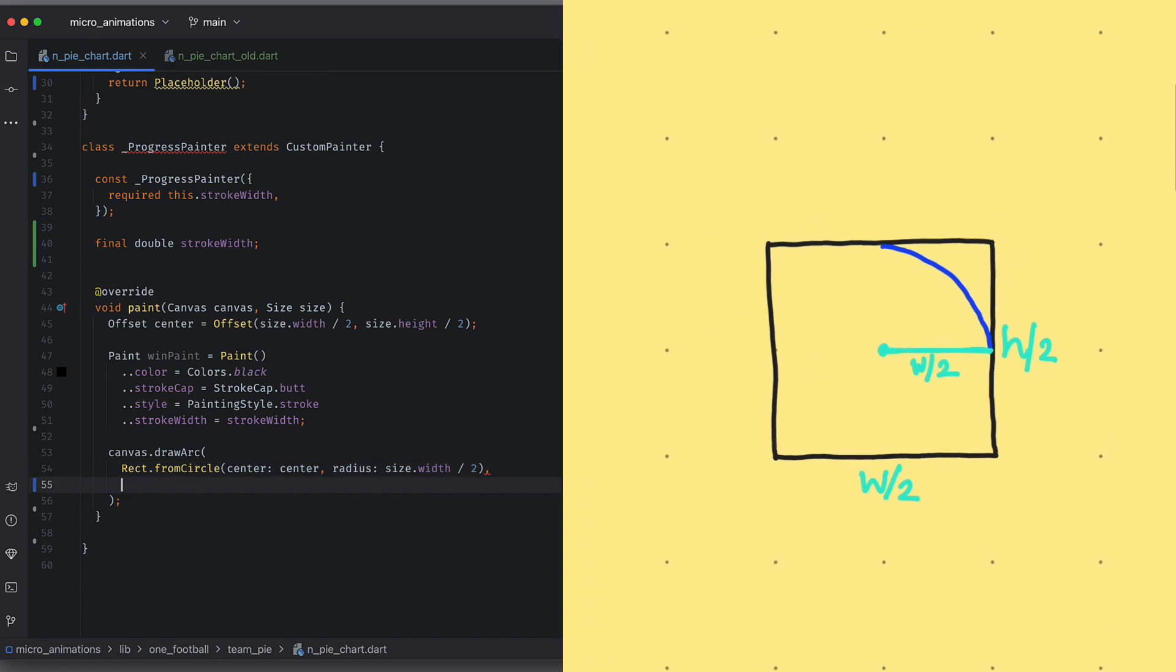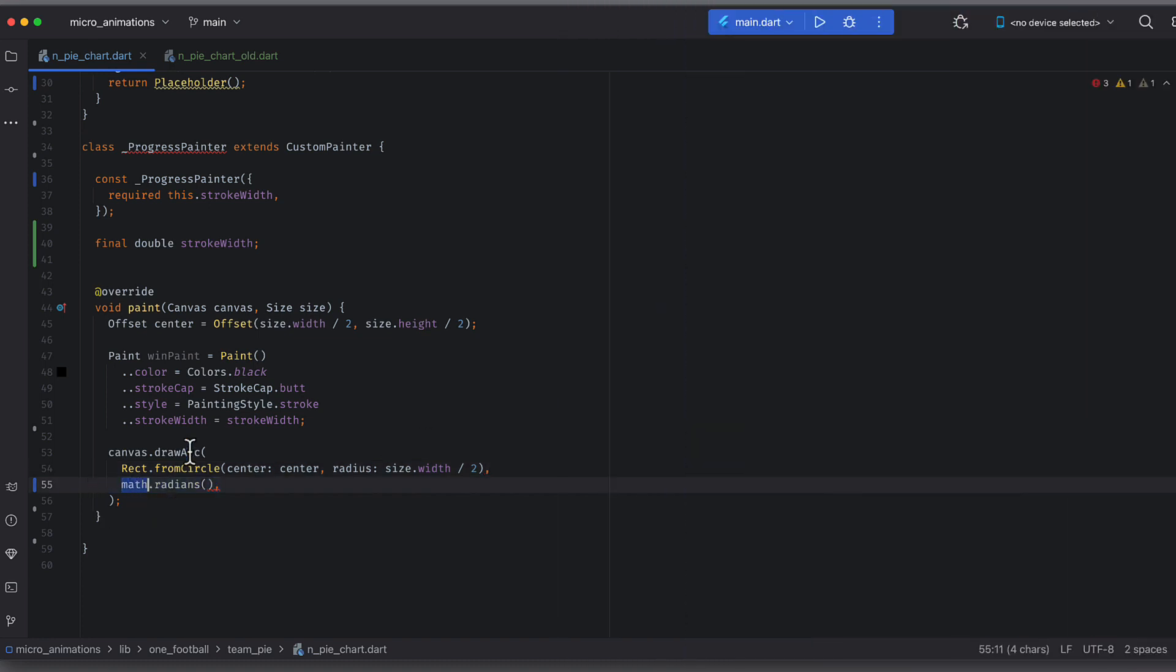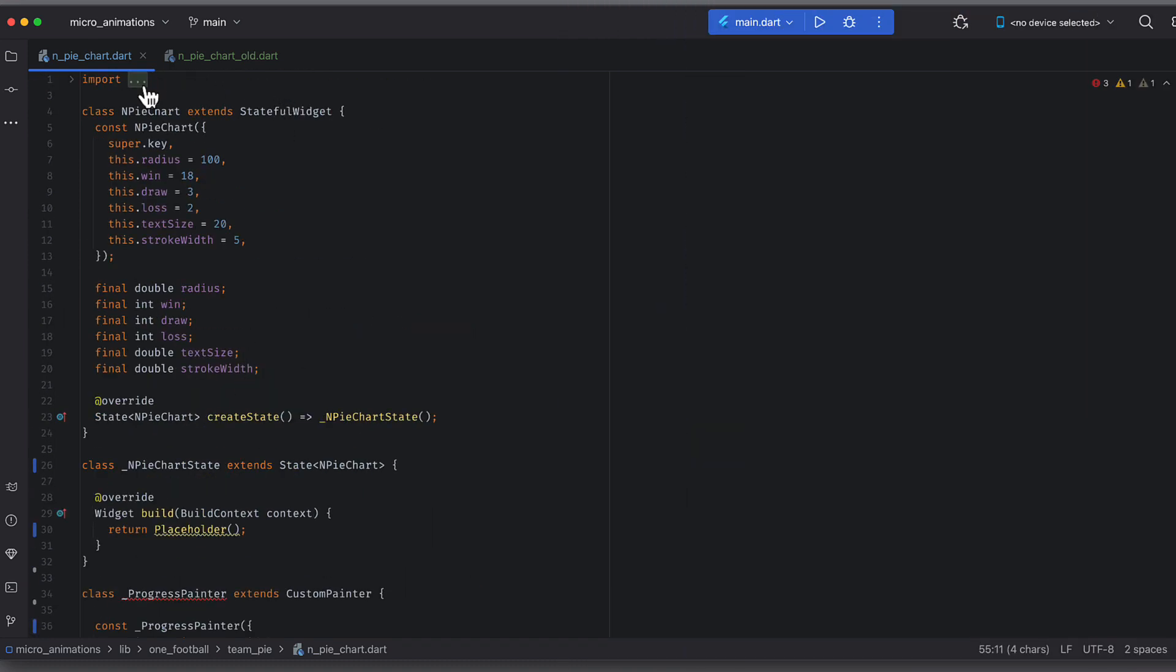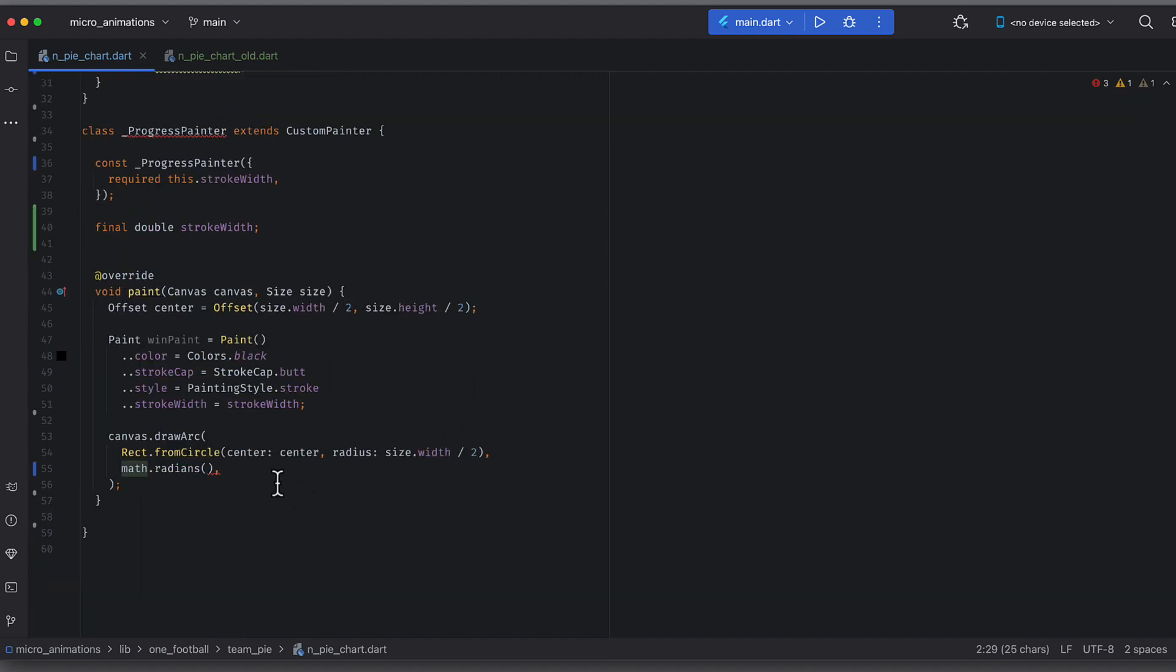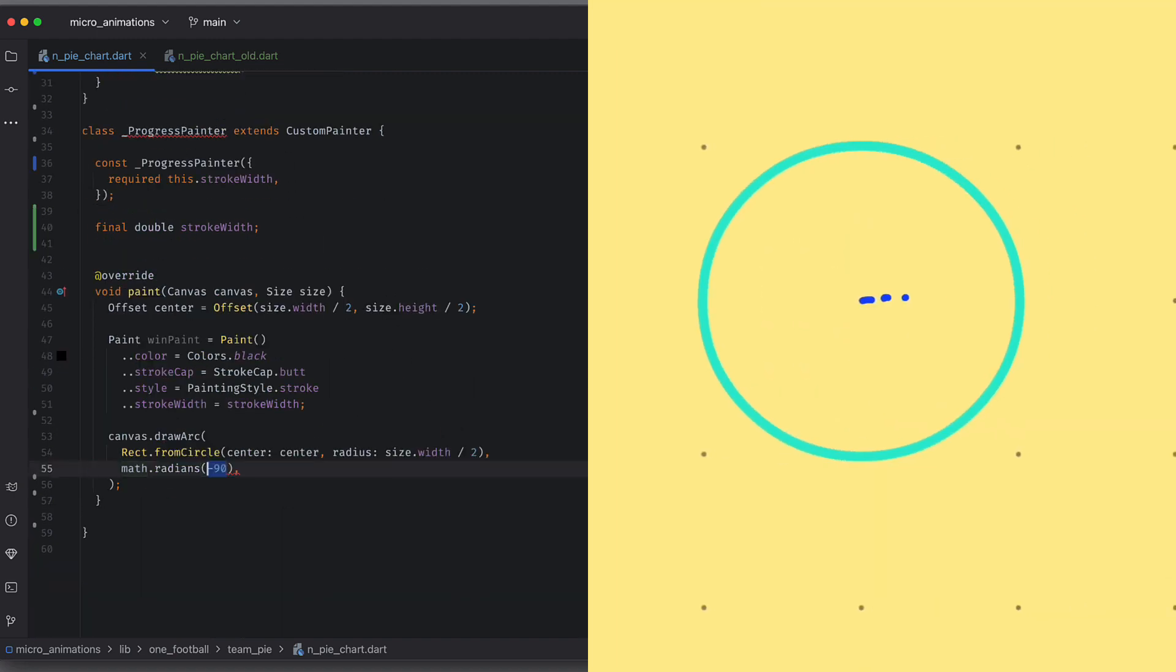The second attribute is start angle. Using radians from math library, we can give an angle. The 0 degree angle starts from right center, but our chart starts from top center. So we will use minus 90 degrees. So it will shift one quarter left towards top.